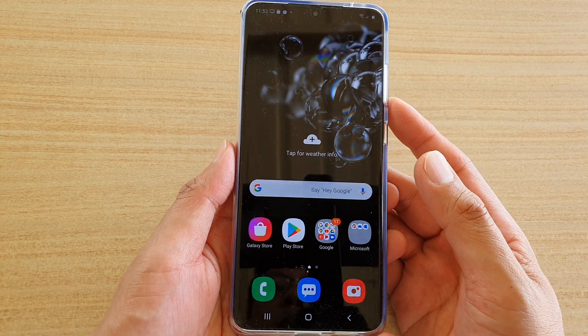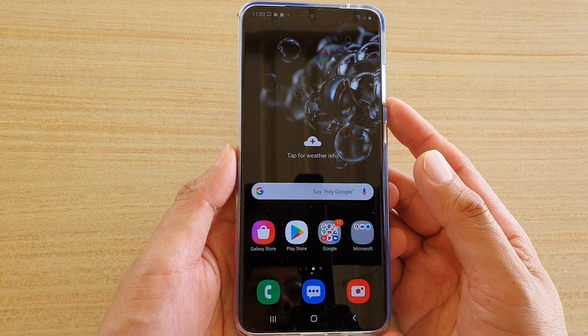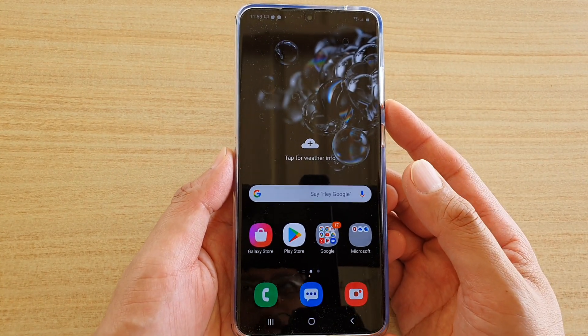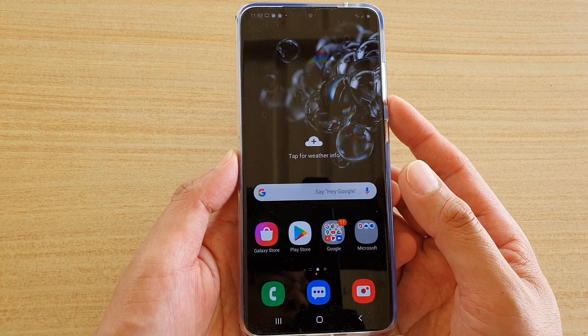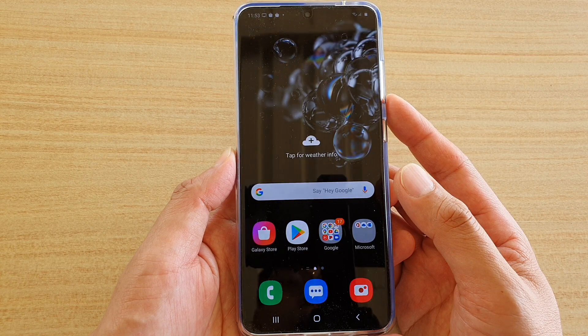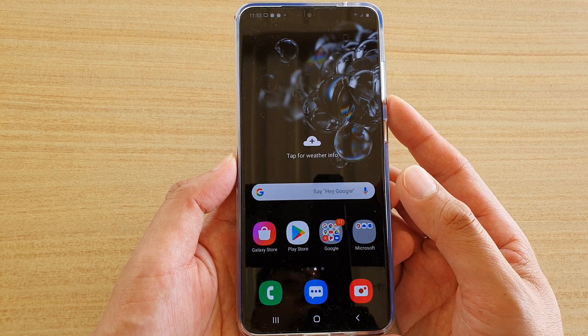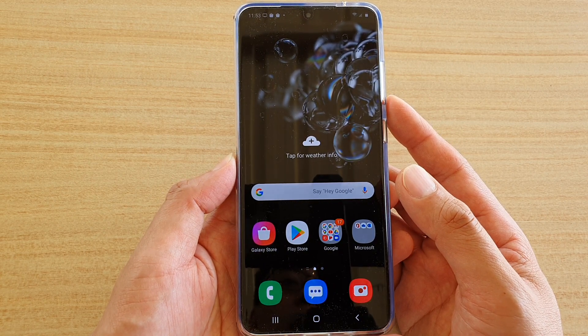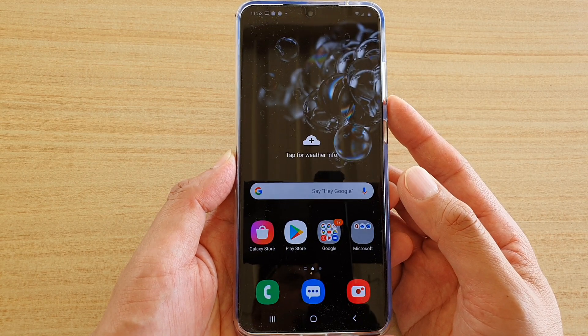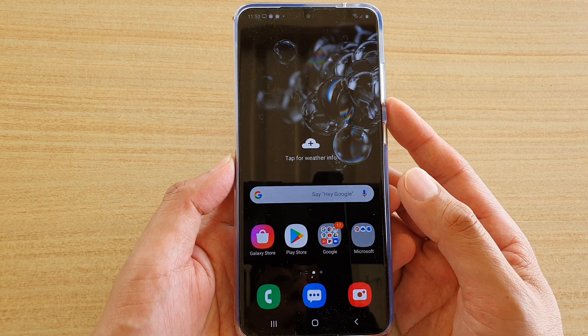Hi, in this video we're going to take a look at how you can install the GoodLock app on your Samsung Galaxy S20, S20 Plus, or the S20 Ultra.